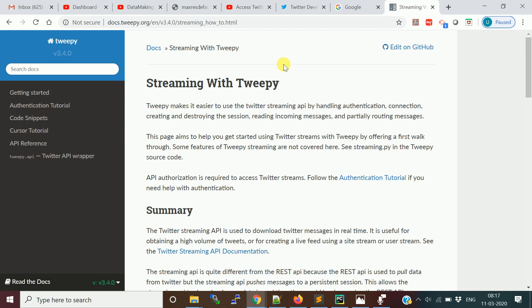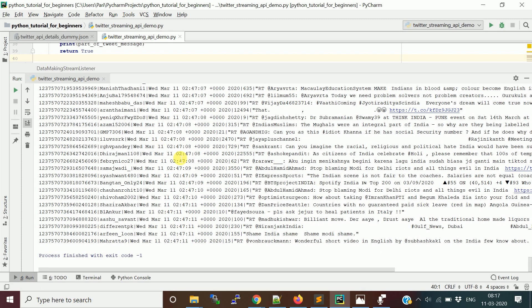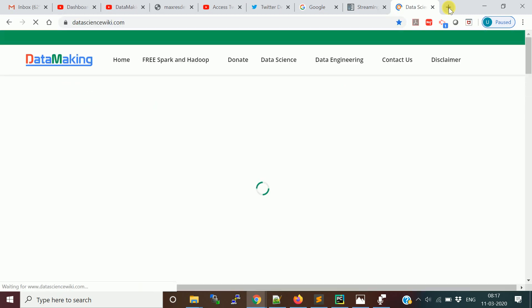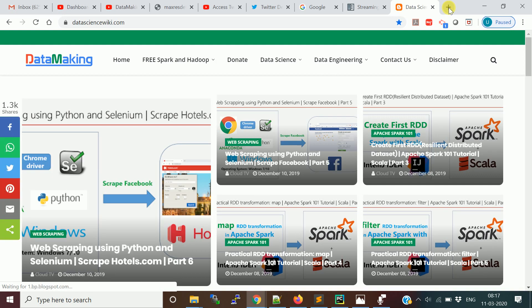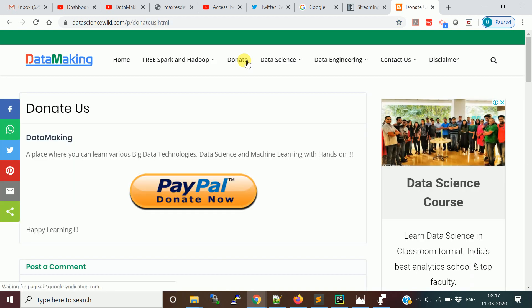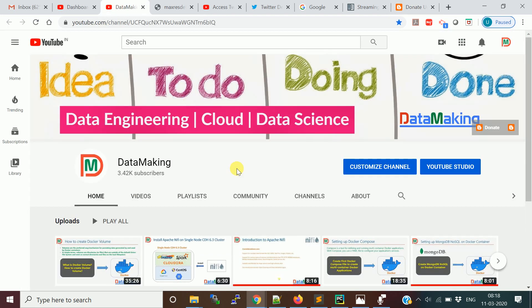I hope this video was helpful for understanding how the Twitter Streaming API works. Please try out this example and let me know if you have any doubts. I also have a Data Science Wiki blog where you can follow my code and other samples. If you like our work you can donate via PayPal to encourage us to create more technical content in the big data world. Thank you so much friends, see you in the next video.